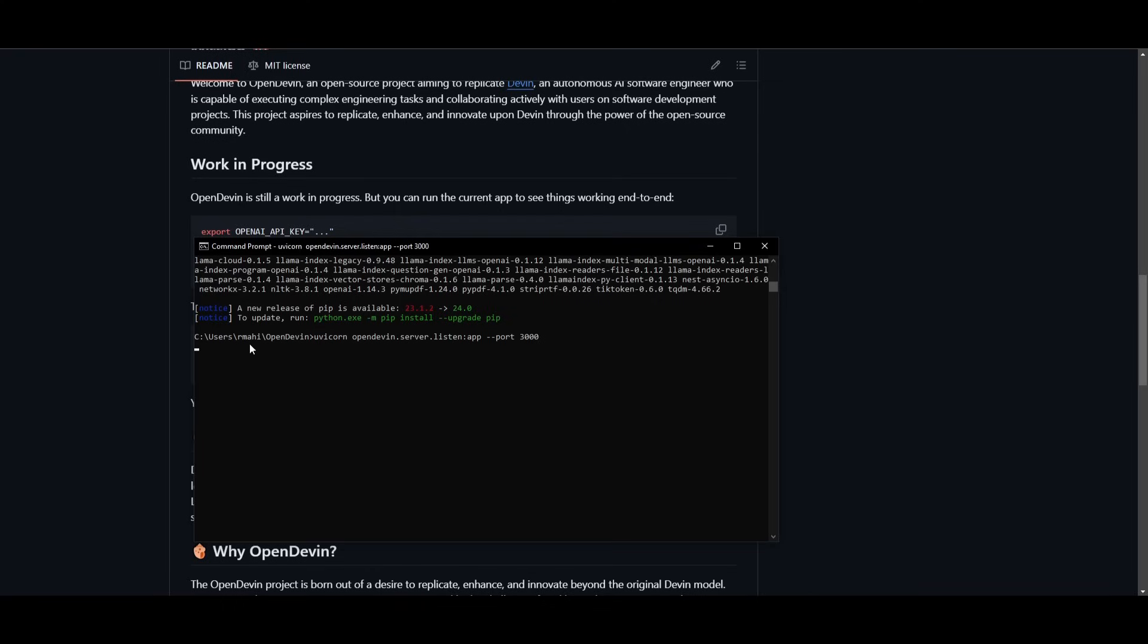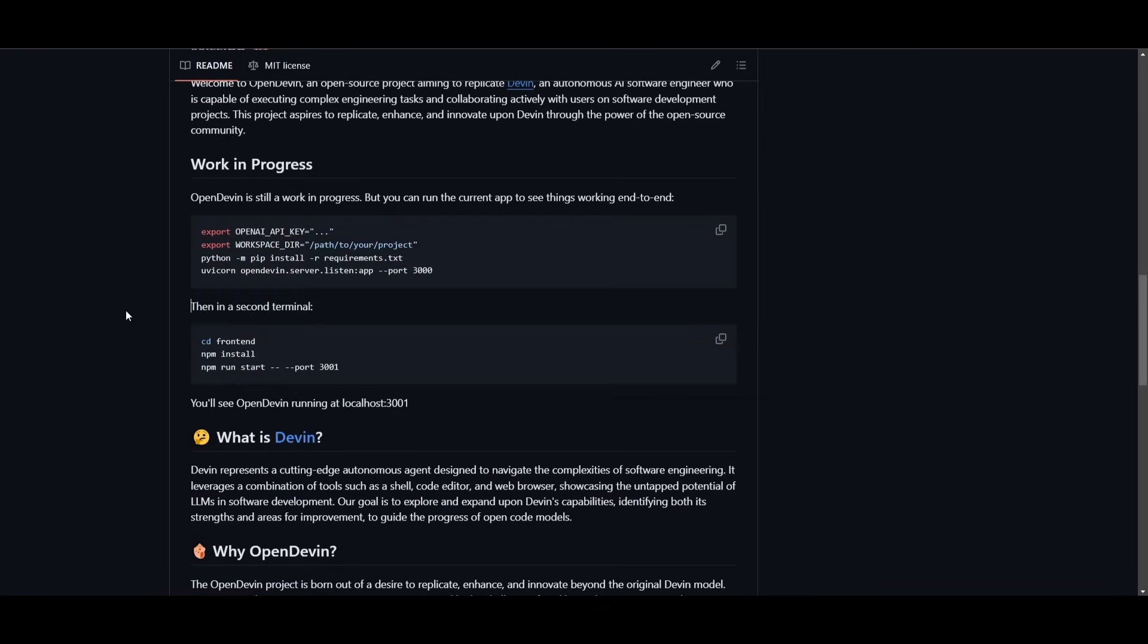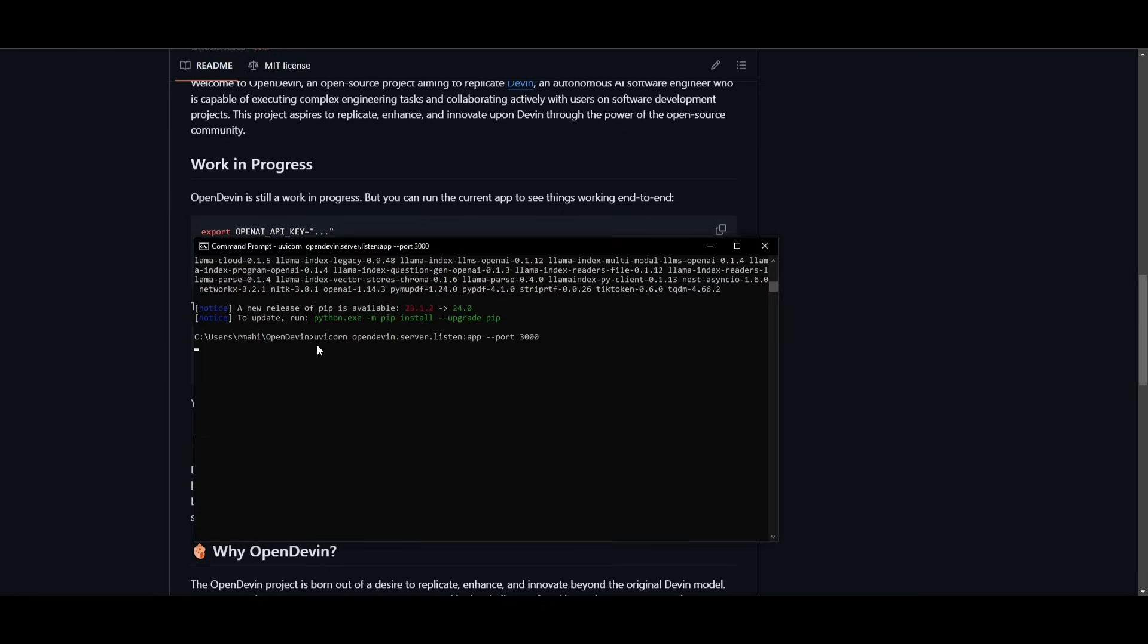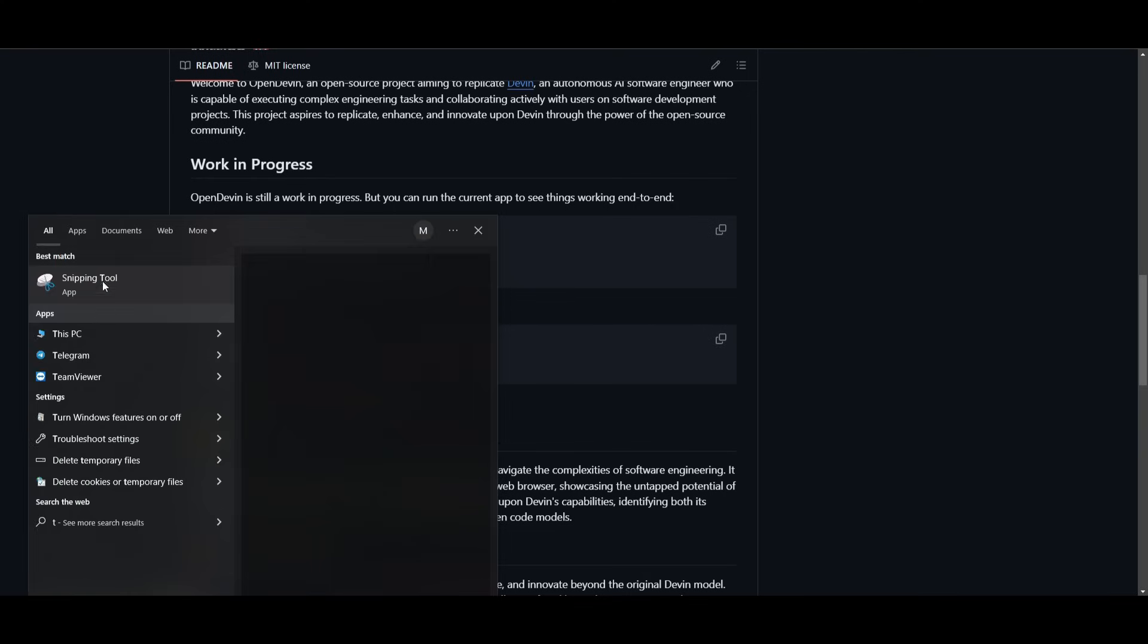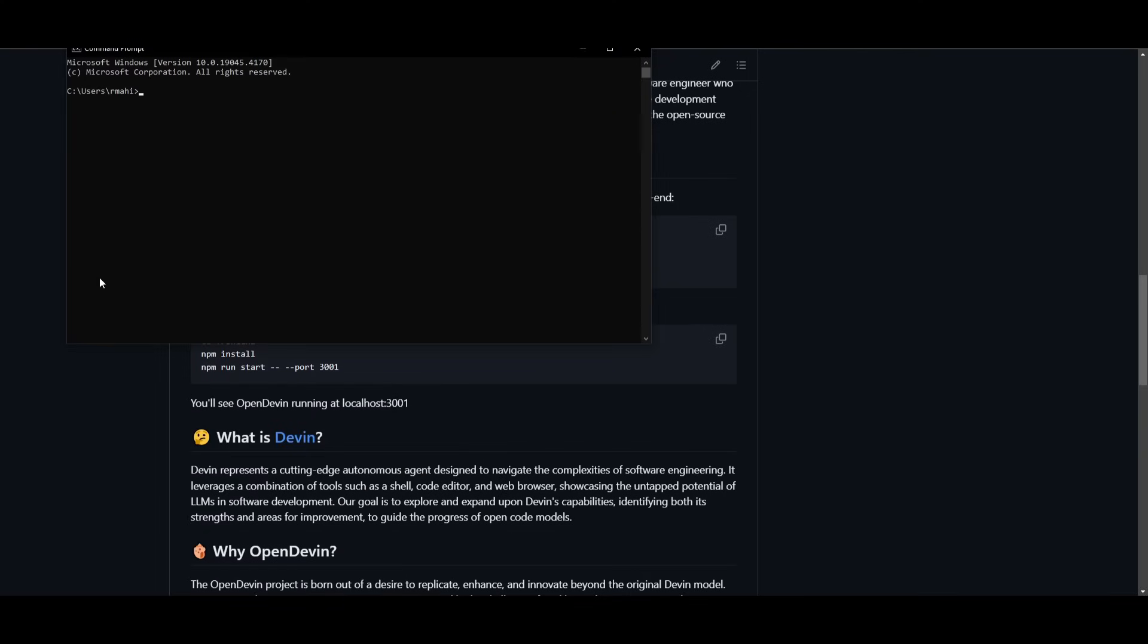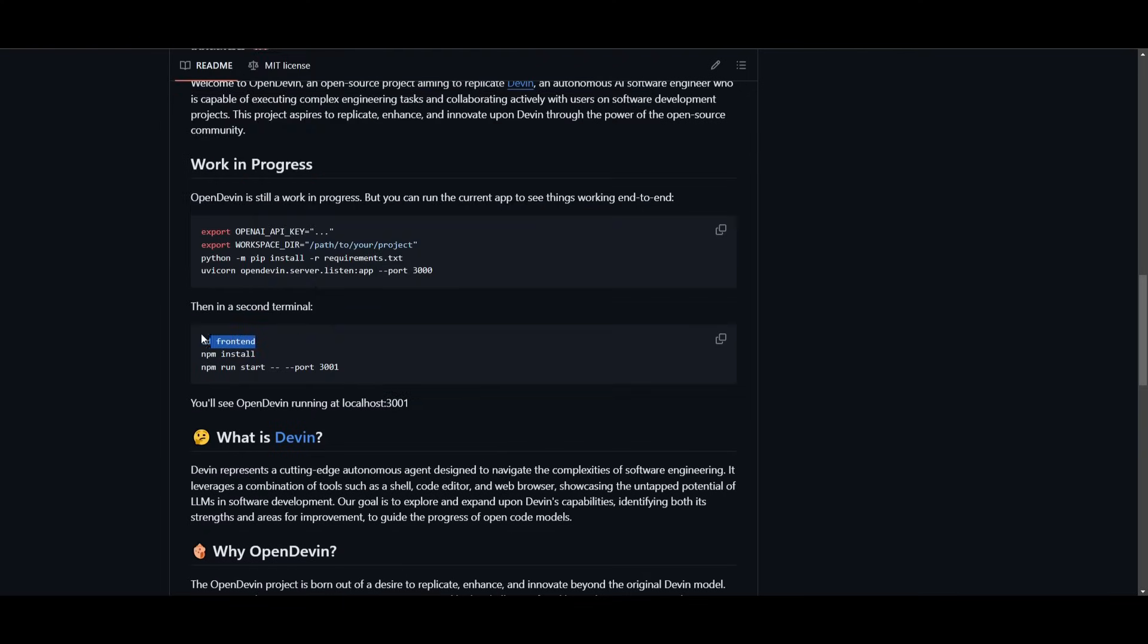And once this is finished, we can then wait it out and then move over to our second terminal where we're going to be setting up the front end. So once this is finished starting up, we can then open up another terminal. And this is by just opening up another command prompt.